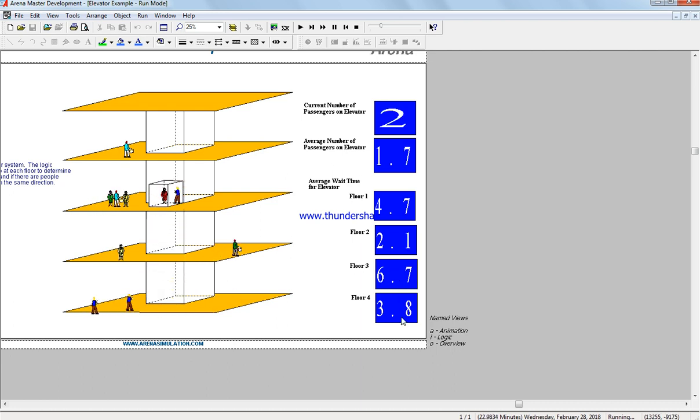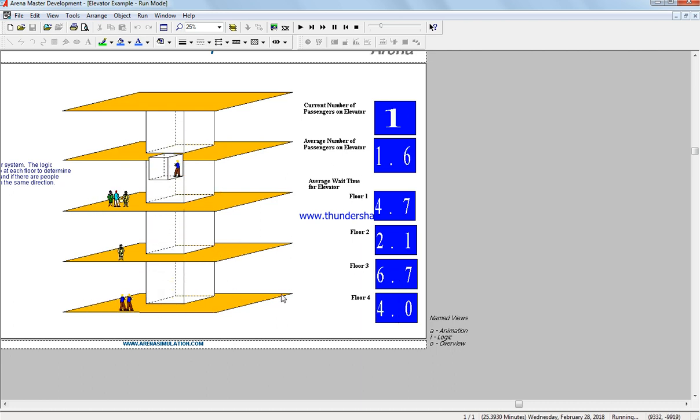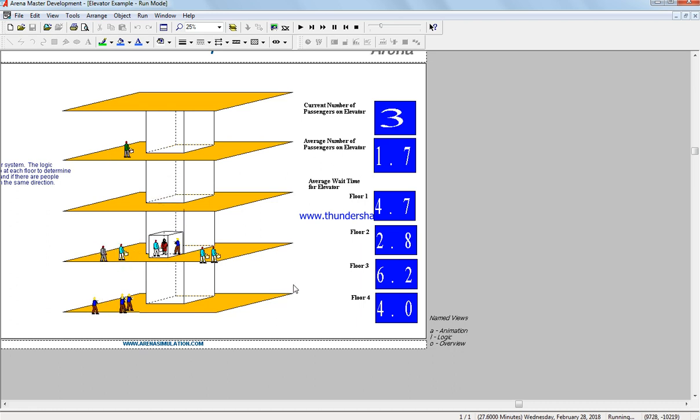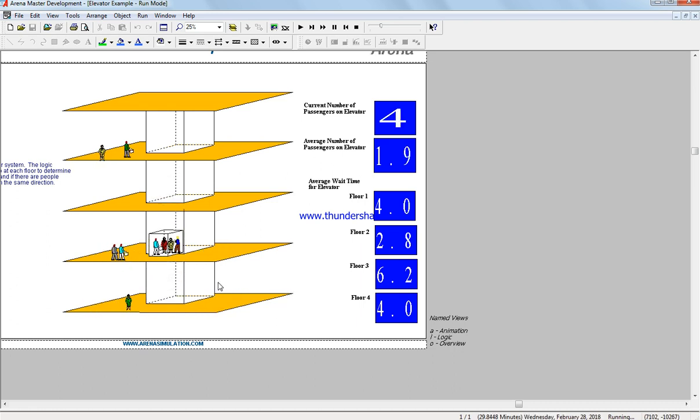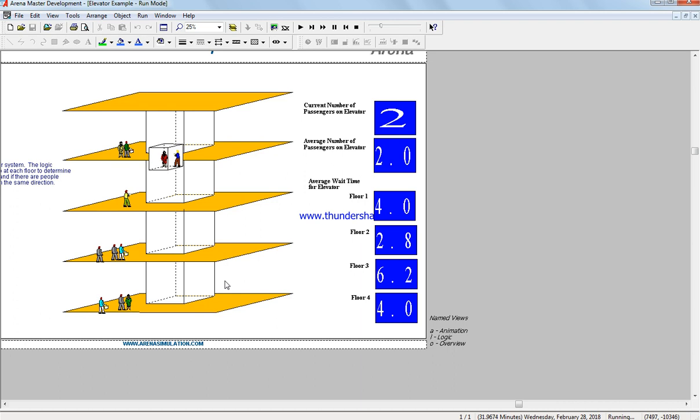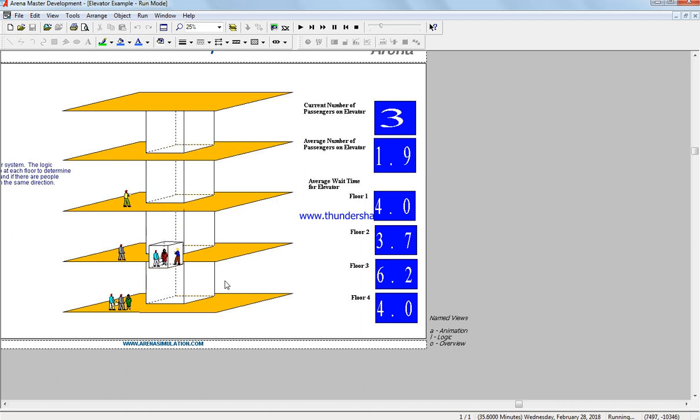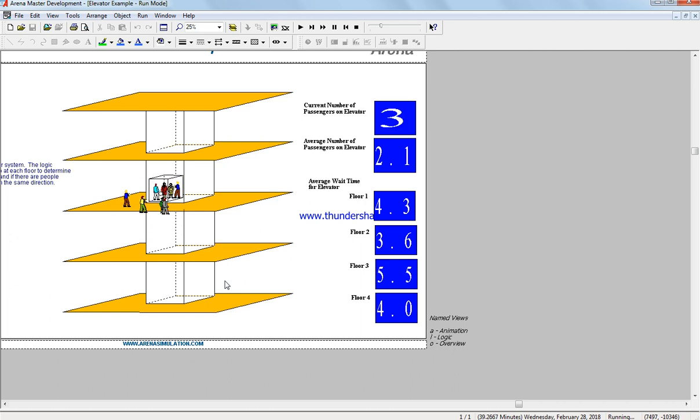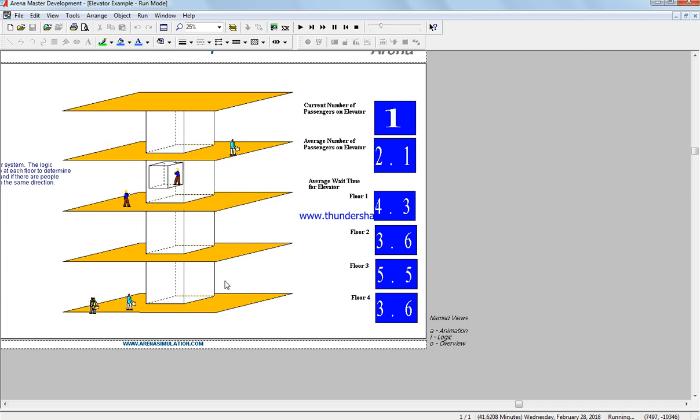A store might consider whether to have two elevators in this four-story building. In case there is a huge waiting time, they would need to reduce this waiting time.